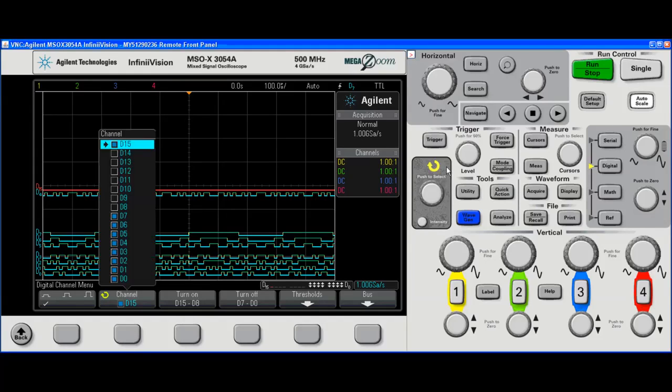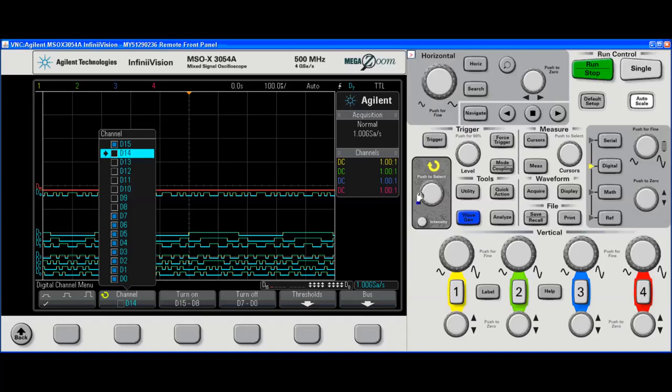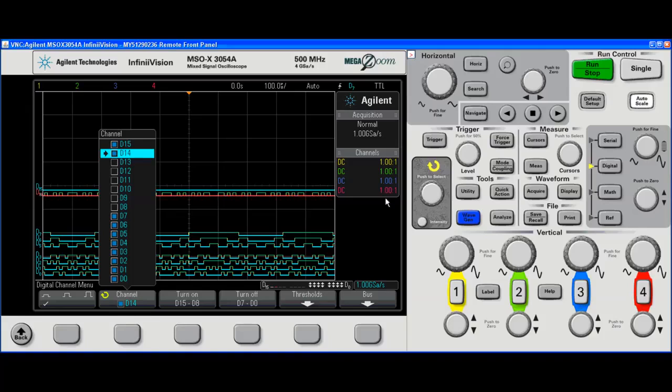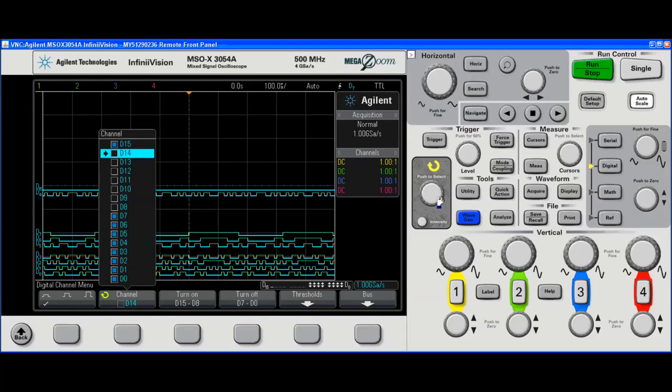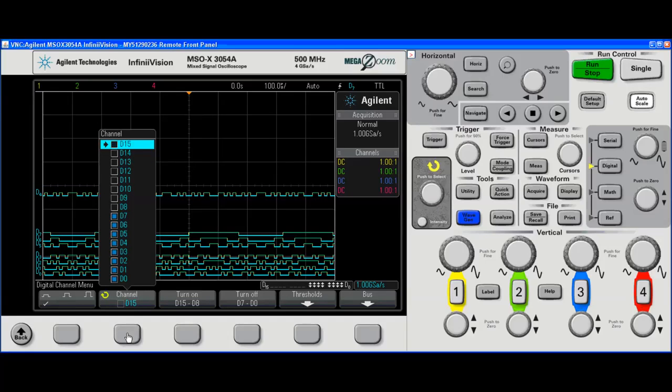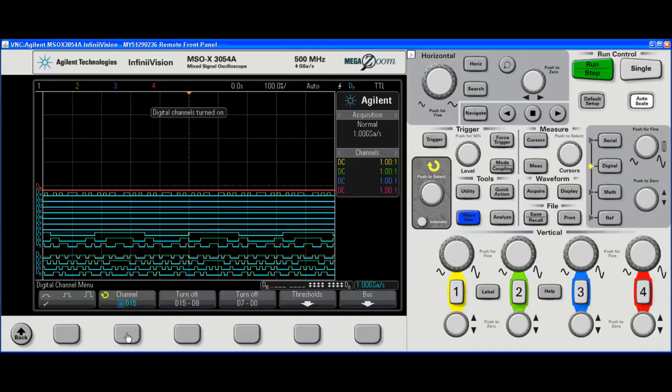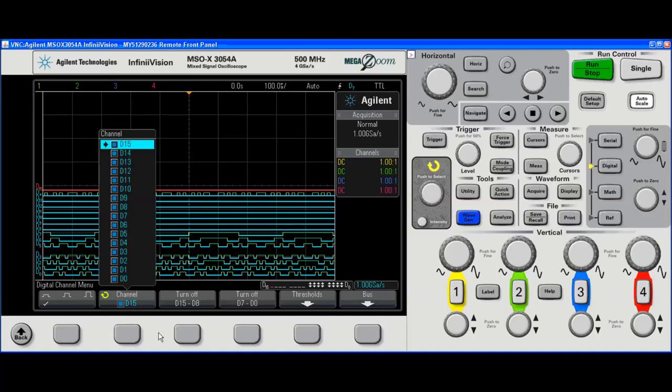If I wanted to turn on D14, I would use the selector knob, get to D14, and I believe pushing it should select it, or I can turn it on here. I don't want these channels on though. There's no activity, so let's turn them off. I can turn them on in groups, however. We can now see that they're all on.